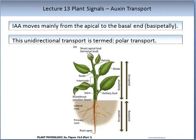Auxin, or IAA, moves from the apical to the basal end — this is called basipetaly. This unidirectional transport is termed polar transport. The image on the slide summarises the movement of IAA.